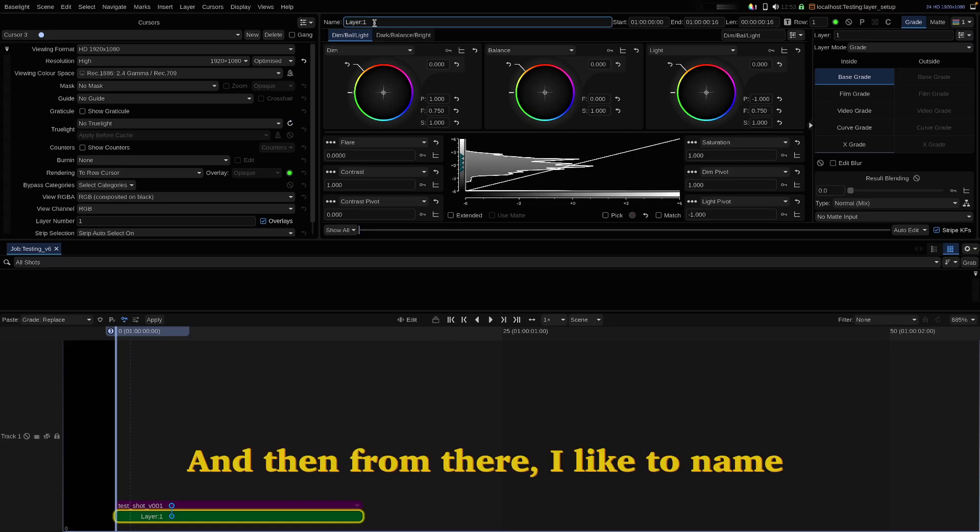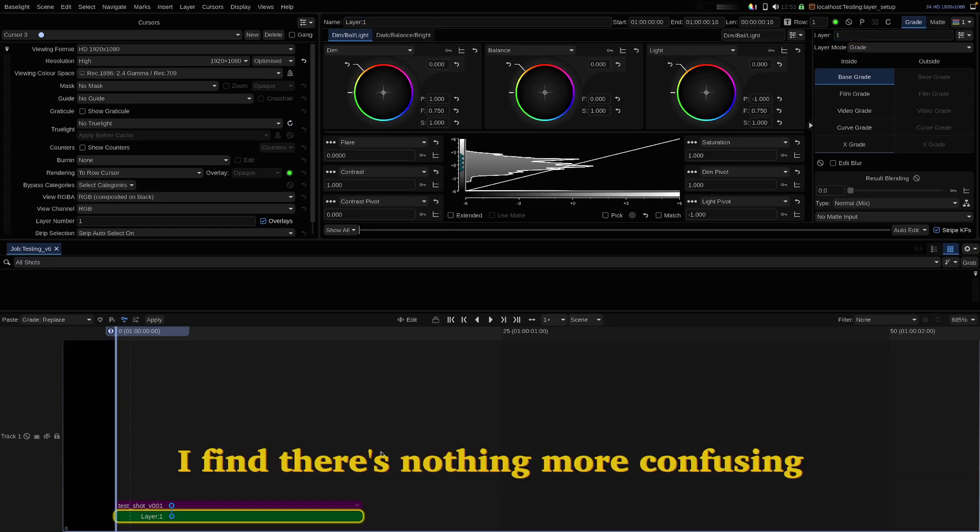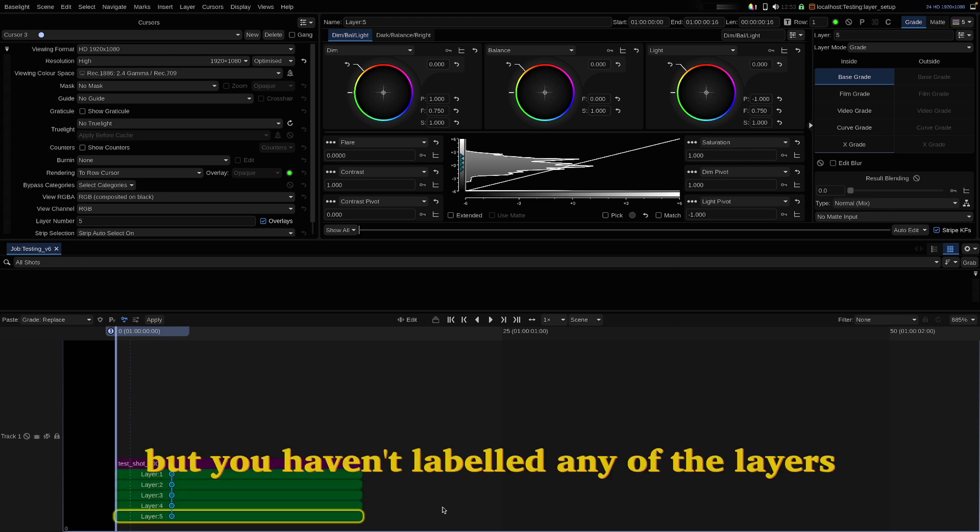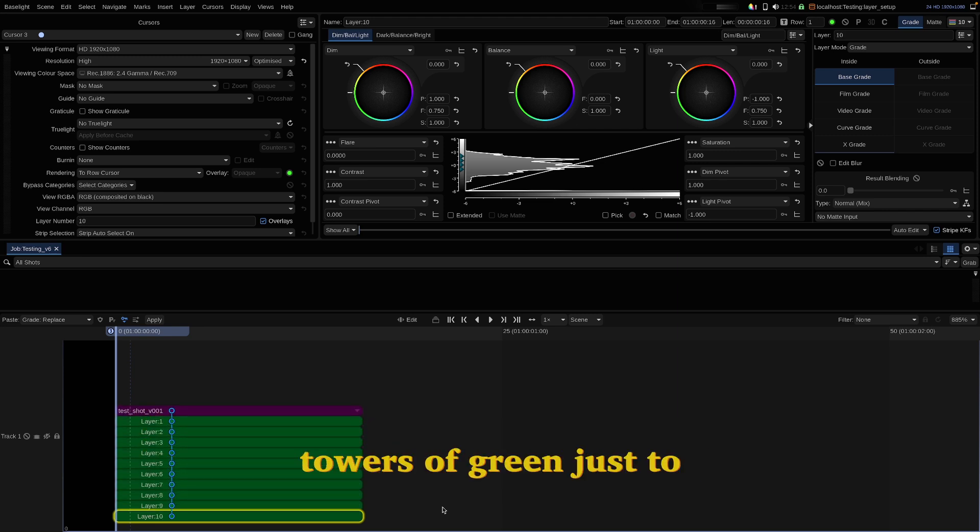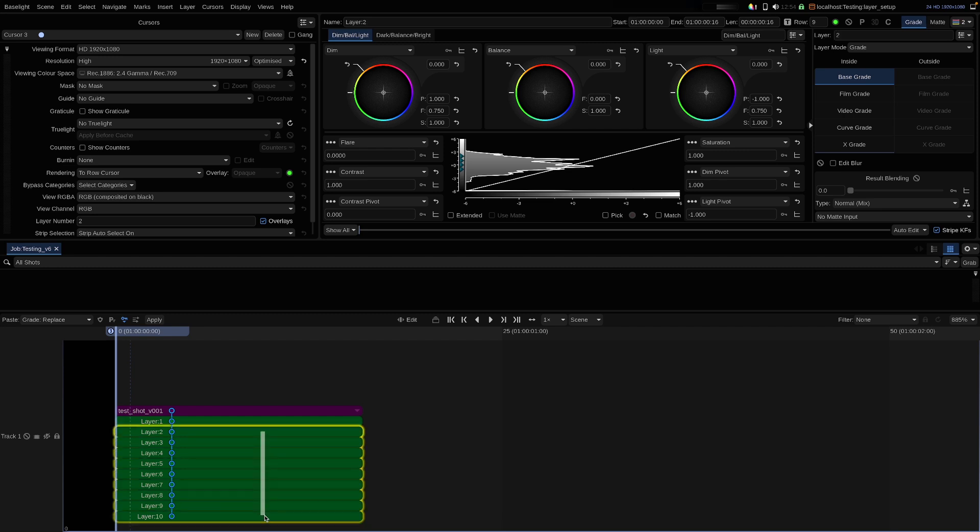And then from there I like to name and also color my layers. I find there's nothing more confusing than having a really intricate grade but you haven't labeled any of the layers and you have to sift through towers of green just to find where you've put what.